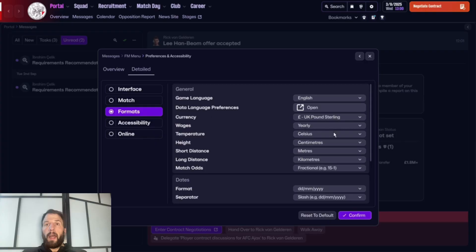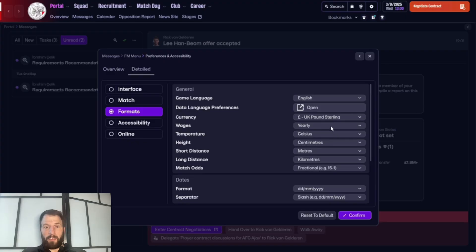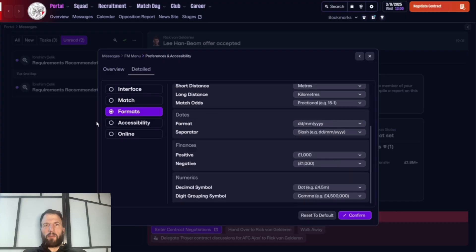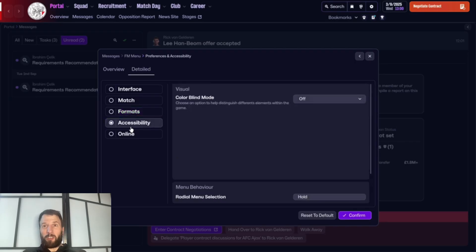In formats, it's very simple — we've already covered currency. I have it set to annually because I'm looking at budgets. You can also set it weekly — weekly is basically divided by about 100 compared to yearly. I just use yearly as a quick reference. Celsius, centimeters, meters, and kilometers are there too; obviously if you're in another country, like America, you might change those settings.